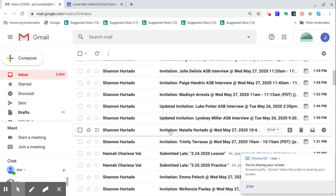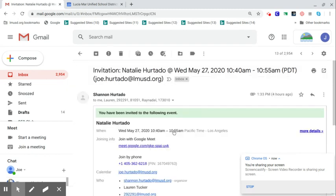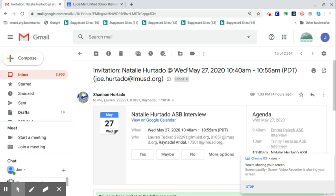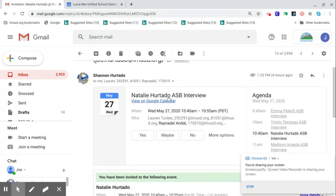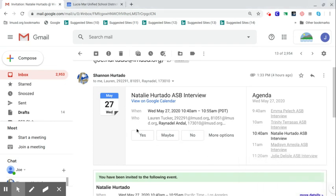So if you see the screen here, I will take Natalie Hurtado, since I know her parents are okay with me clicking on hers. You should have an invite look something like this in your email feed. When you get this, if you'd like to go ahead and accept it, you just push yes, and then that will put it onto your calendar so that you know it's definitely there.